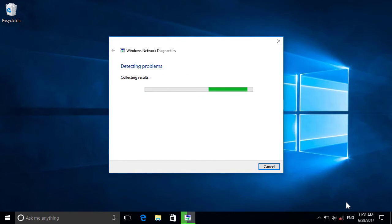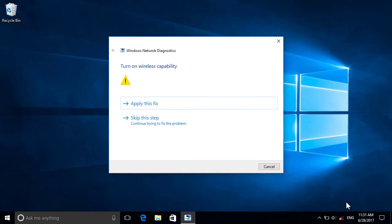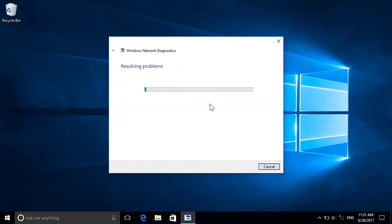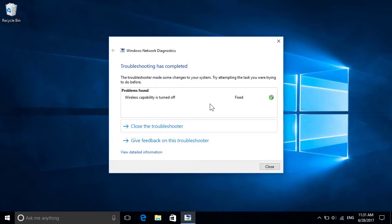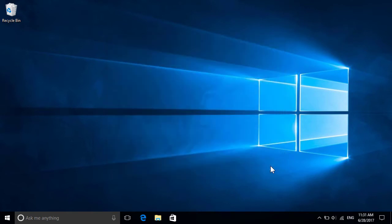If it finds any problems, it'll let you know, so just follow the prompts to have it resolve them for you. When it's done, it'll tell you what was fixed, so click View Detailed Information on the lower left to see more details, or just click Close to finish up, after which you're good to go.